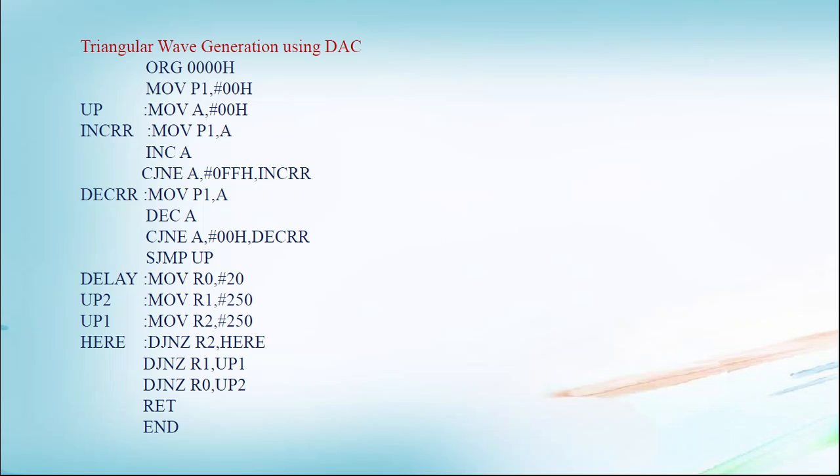Again, ORG 0000H is the origin. MOV P1, #00H. You have to make port 1 as output. Initially we will consider accumulator 00H. We will move that A to port 1, then increment A. Now CJNE instruction, if A is 1, 1 is not equal to FFH, so he has to jump to INCRR.